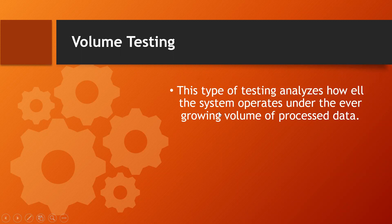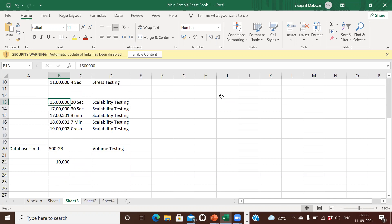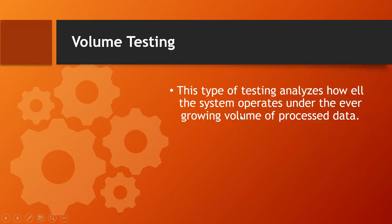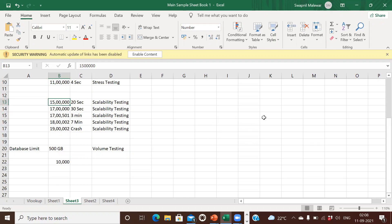Volume testing analyzes how well the system operates under ever-growing volumes of processed data. Flipkart has huge amounts of information on its website — product data, user data, transactions. Flipkart has set a daily limit of 500 GB of data. In volume testing we check whether all the data under growing volume is handled correctly up to 500 GB, and how the system reacts when data goes beyond 500 GB — whether it crashes or not.